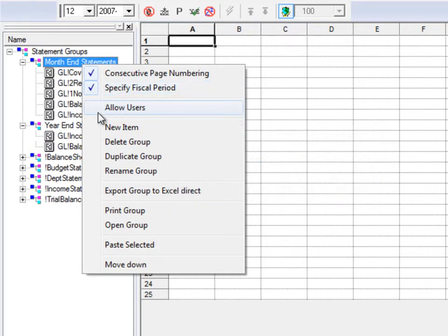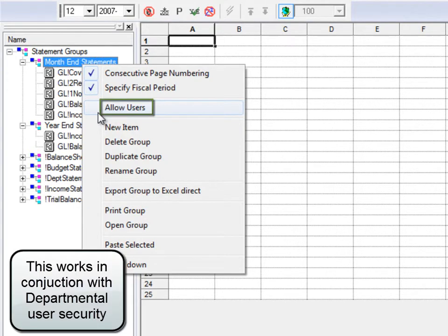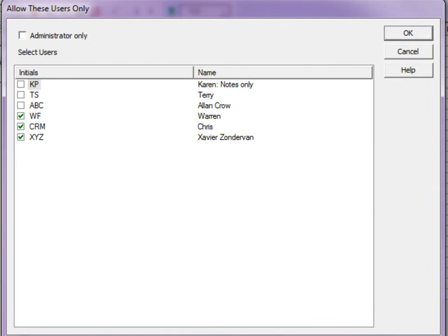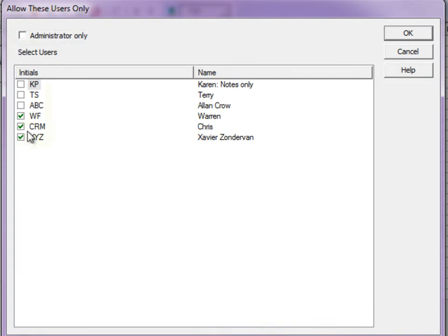If security is a concern, you can define which users can access particular groups from Allow Users. Choose the statement group to be accessible only for the assistant administrator, or select each of the users who are able to print this group.